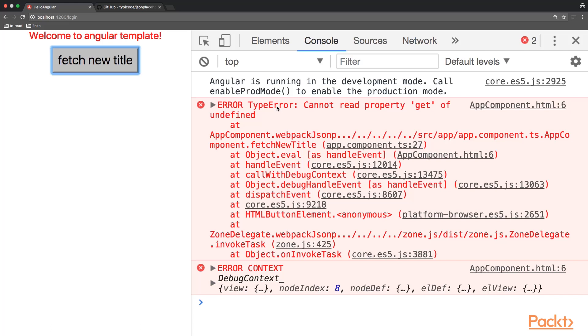And as you can see the error says cannot read property get of undefined, which obviously means that we want to call a method on temphttp which is undefined.